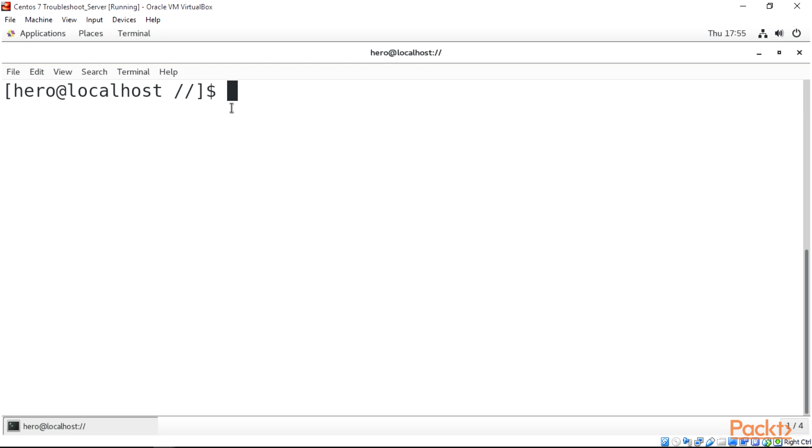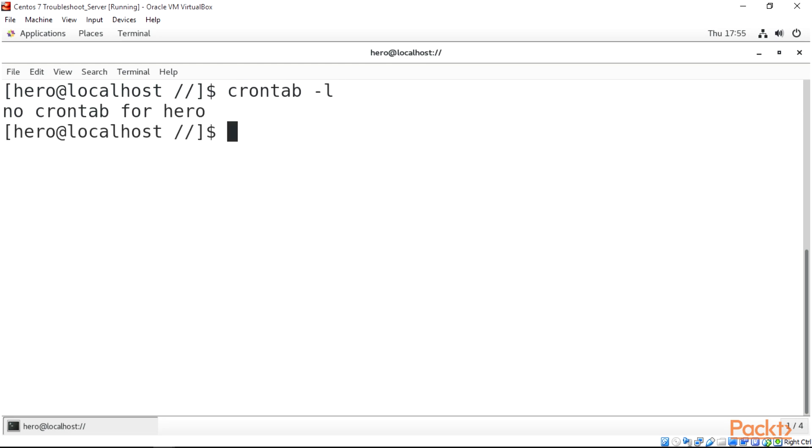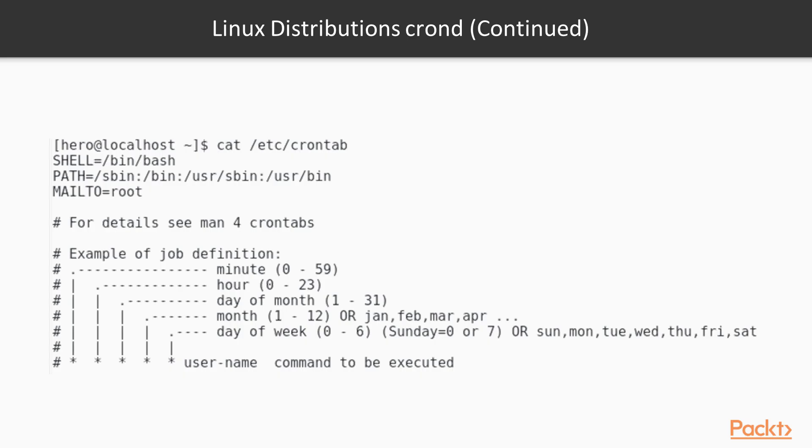To list our cron tabs, we can just do crontab -l. We don't have a cron tab, that is why we have the second video to show us how to edit our cron tab files. But the other thing I would like to show you is this list here. We have cat /etc/crontab and I will explain what this actually means.